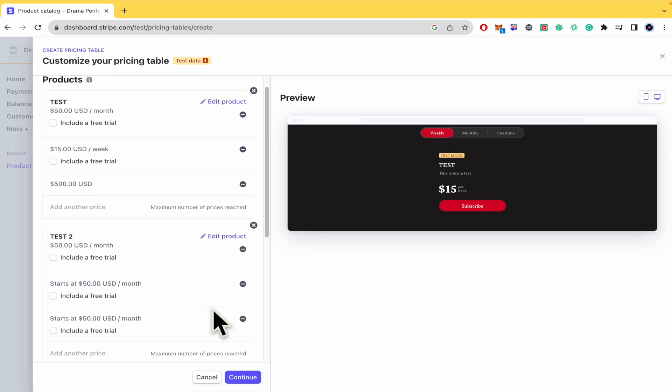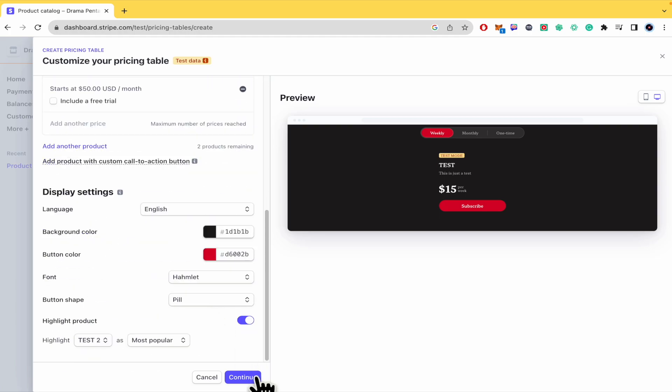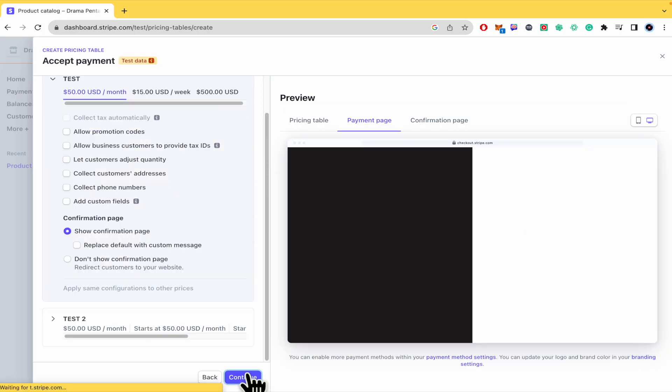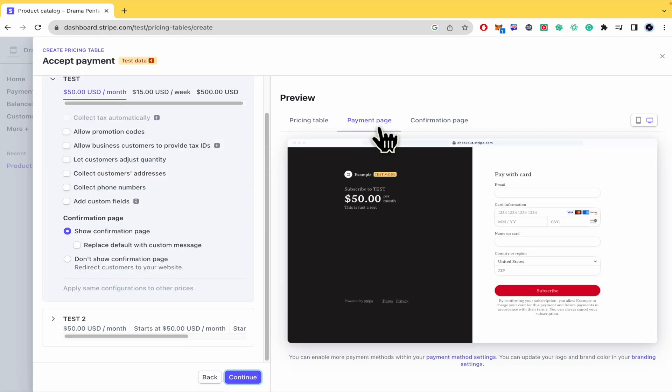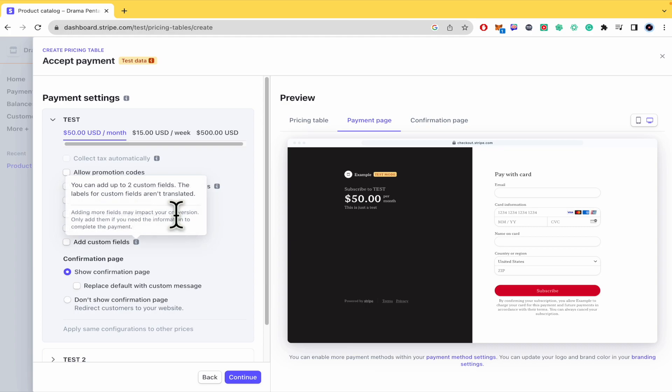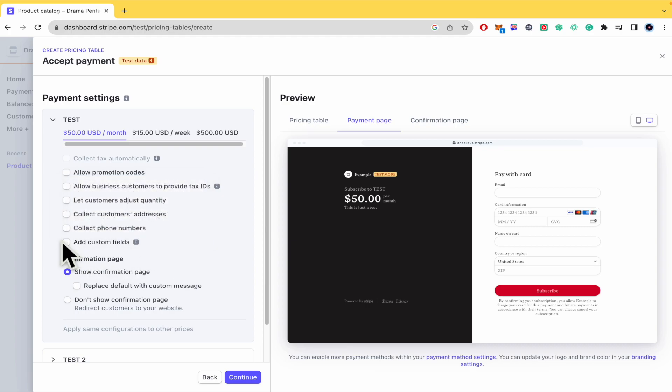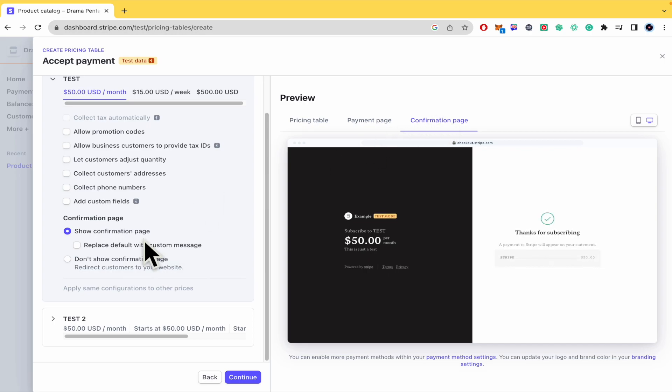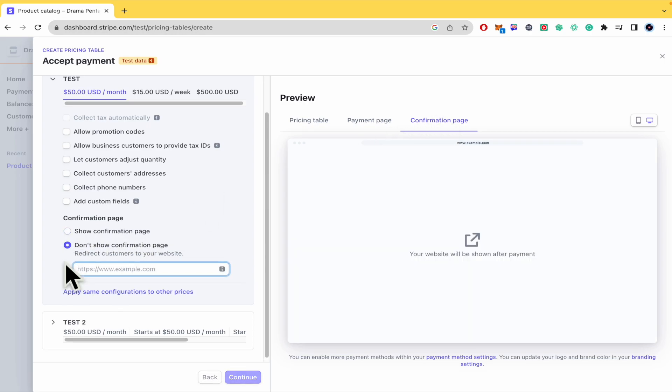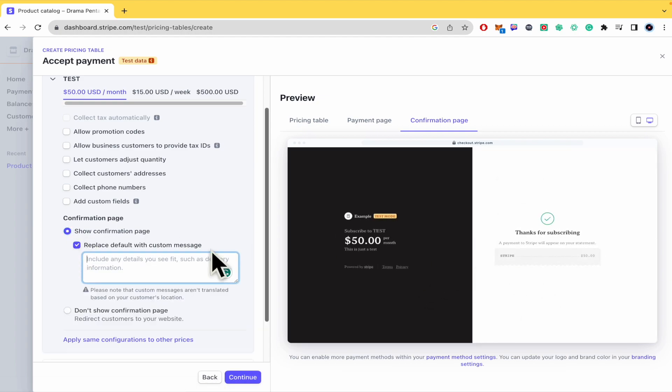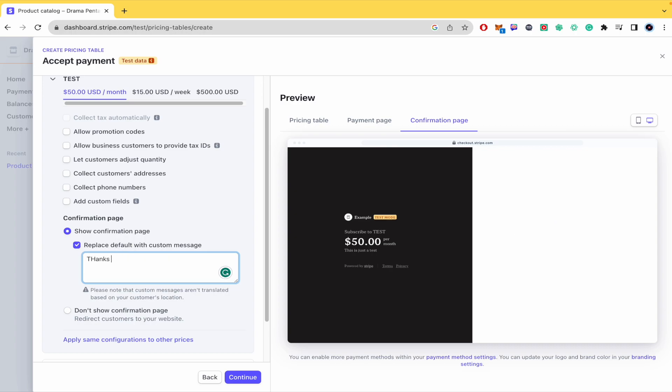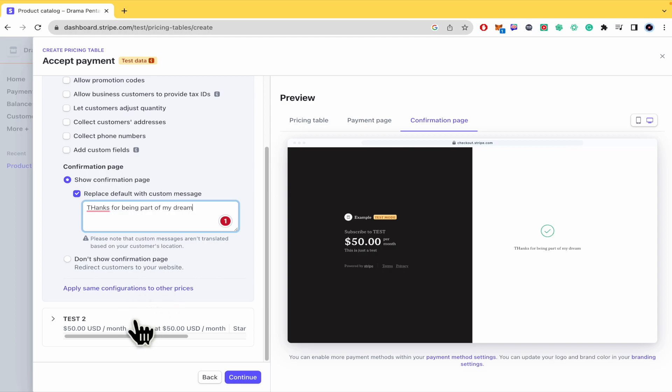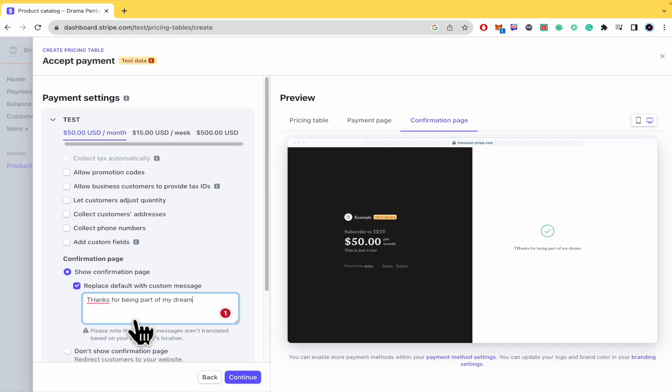Okay so once you have done that you must click on continue and to proceed with the payment page and the confirmation page. So in the payment page you can allow promotion codes, business customers to provide tax IDs and some other options if you want to add there. You can also in the confirmation page show the confirmation page or don't show it or replace the default message with the one you want. So I don't know, thanks for being part of my dream. Whatever you want and that's it. This could apply for whatever you want.